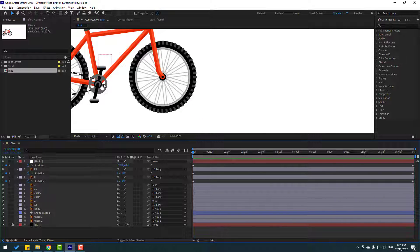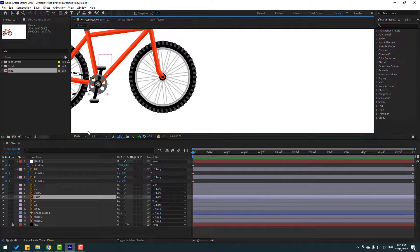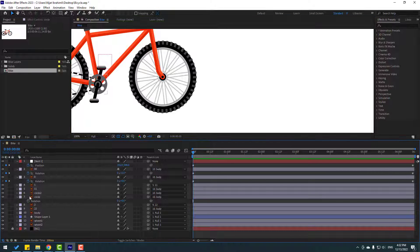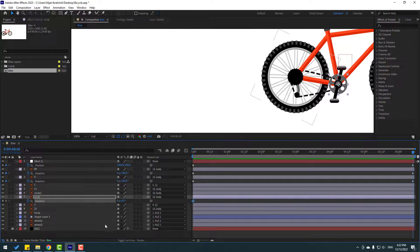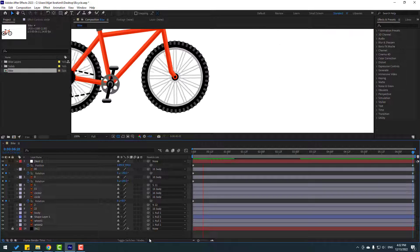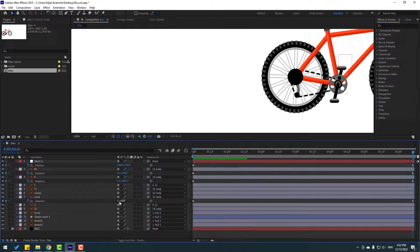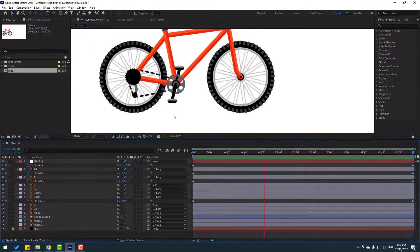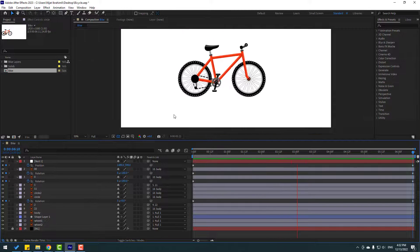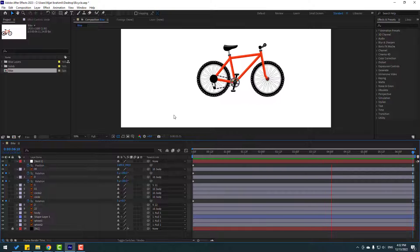Select this circle, press R, make a rotation keyframe, go to the last keyframe, change to 6 — or change to 3. Okay, nice.